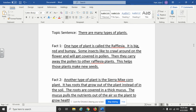Fact one: one type of plant is called the Rafflesia. It is big, red, and bumpy. Some insects like to crawl around on the flower and get covered in pollen. Then they carry away the pollen to other Rafflesia plants. This helps those plants make new seeds. You can see I just told facts about the Rafflesia plant — I didn't tell you anything about the gross parts of it or what some people think it smells like. I was simply sticking to the facts that people just really can't argue with you about.